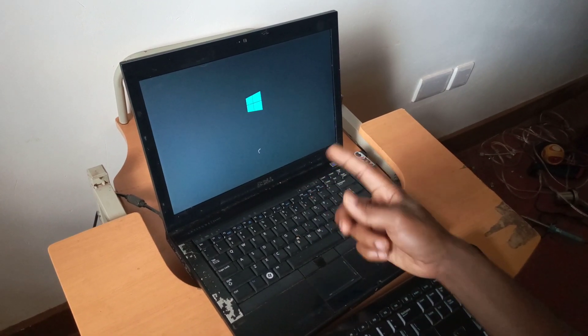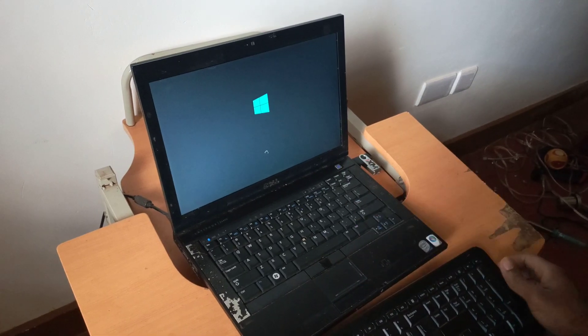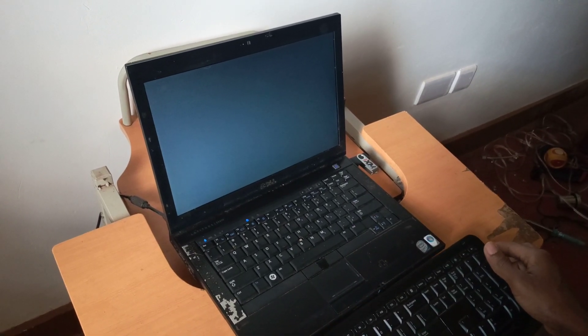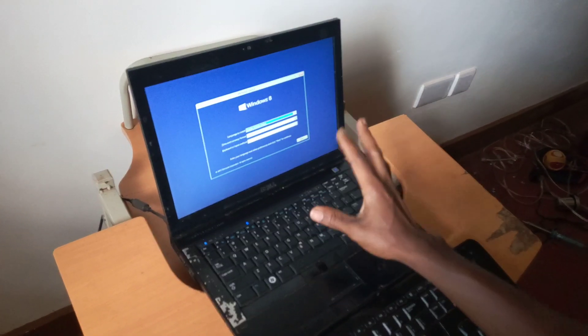As you can see now, the files are loading, so you have to wait for it to complete. In this process here, this is when you go ahead and start installing the windows.